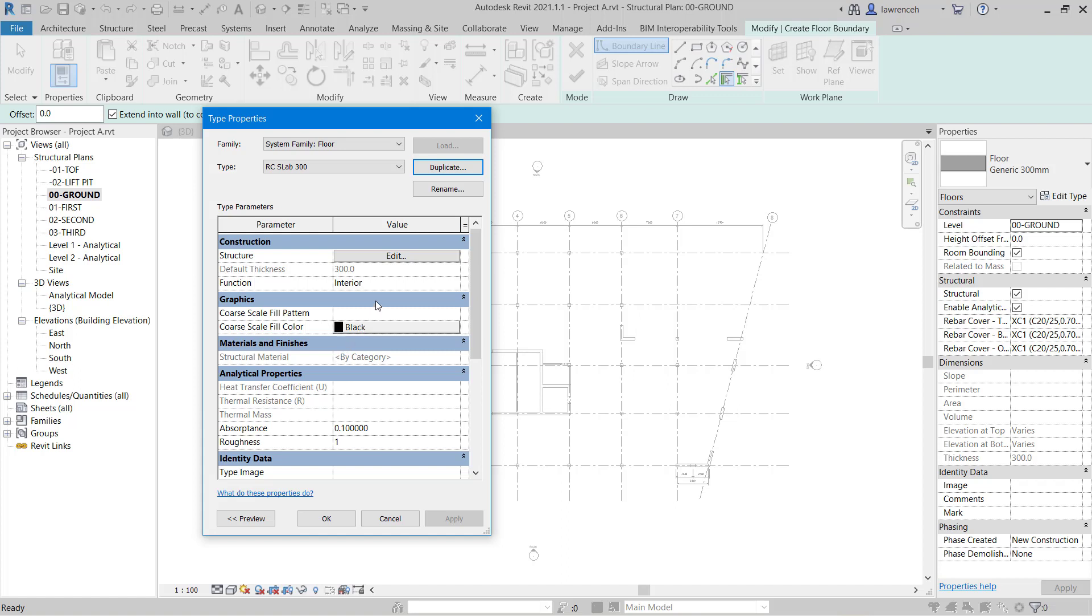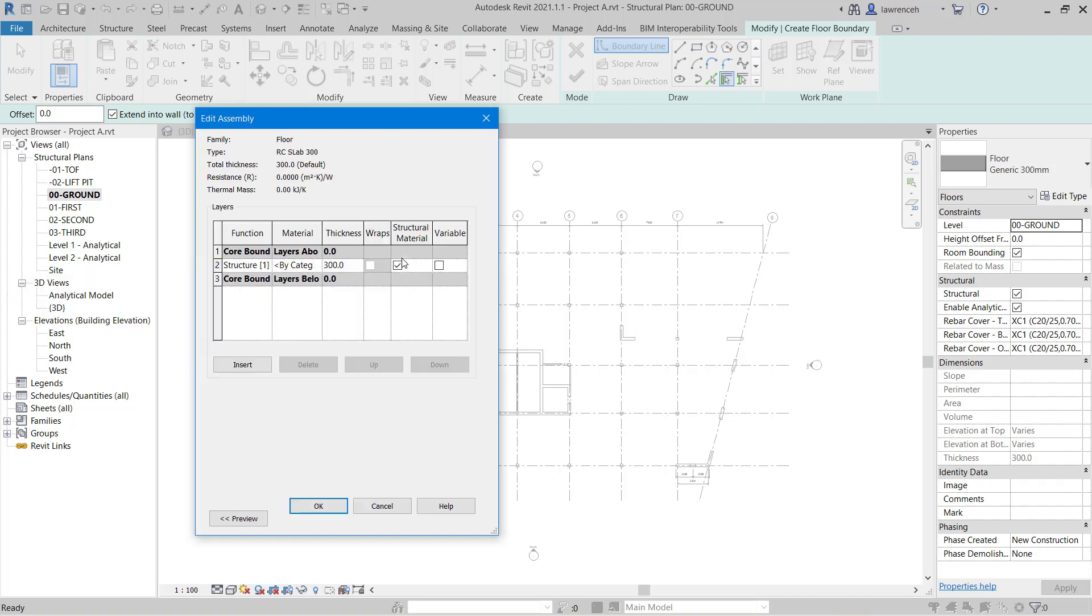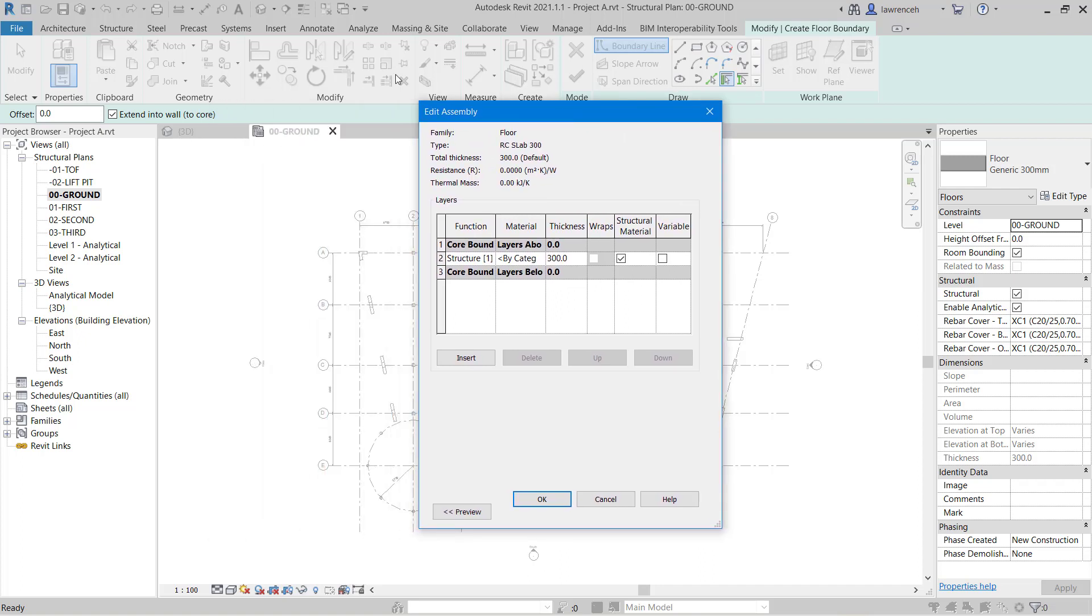We now need to edit the structure of our slab so here you can see that we have the edit button adjacent to structure. So we'll select this and now we're in the edit assembly dialog box. Very similar to a wall it's a good idea to see a preview of this so we can select the preview.